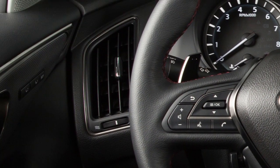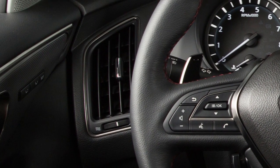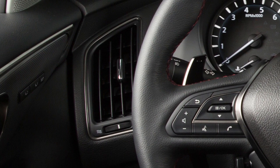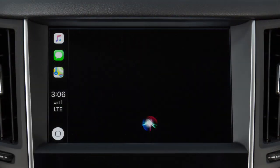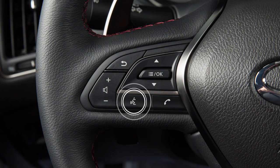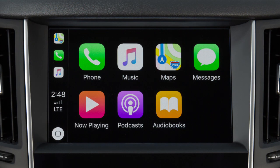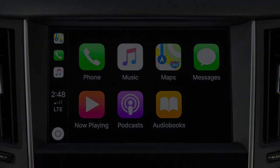Also, direct the vents so that they are not pointing toward the vehicle microphone. To exit Siri operation, press the Talk button on the steering wheel, or touch this key on the Apple CarPlay screen. Please see your Infinity InTouch Owner's Manual for important safety information, system limitations, and additional operating and feature information.